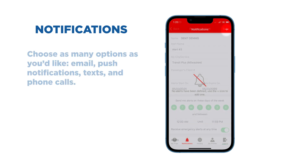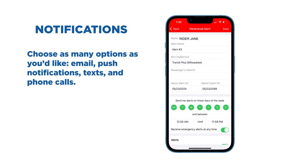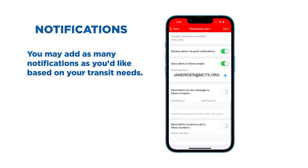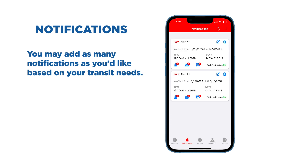Choose as many options as you'd like: email, push notifications, texts, and phone calls. You may add as many notifications as you'd like, based on your transit needs.